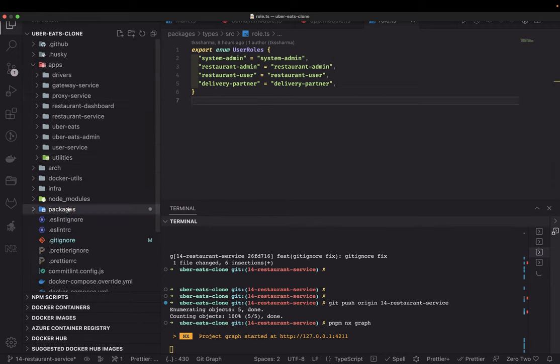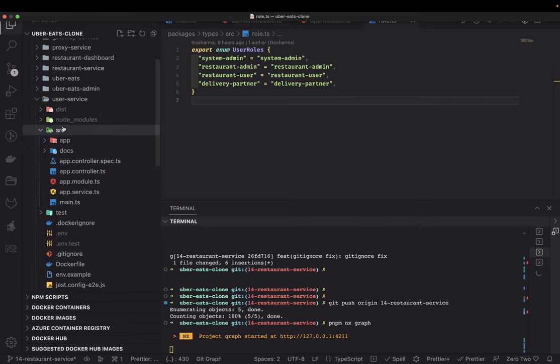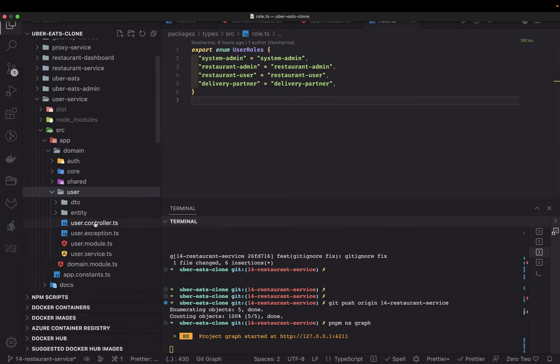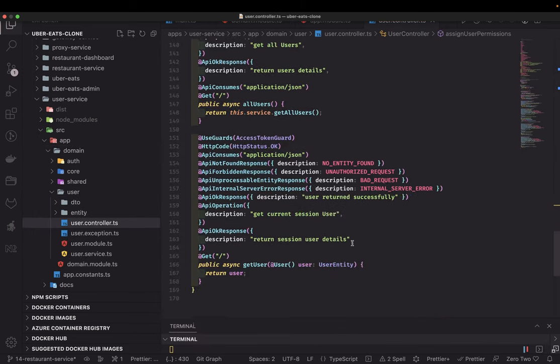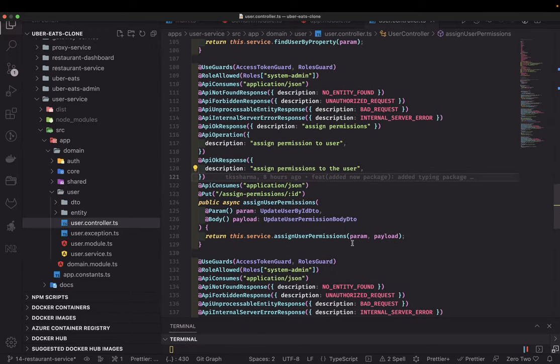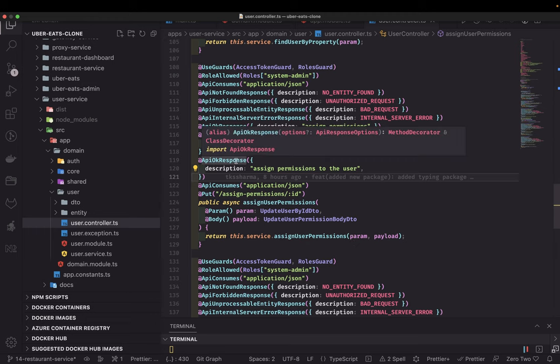I did some changes in the user service — added some controllers. In the app domain under the user controller, I added a particular route to add permissions. How the system works: first you bootstrap a single user in the database and assign the role as system admin. With the system admin role, you can create restaurant admins. This happens in the back office application — you are building a SaaS platform and selling it to a restaurant, so you create a restaurant admin through your back office portal.